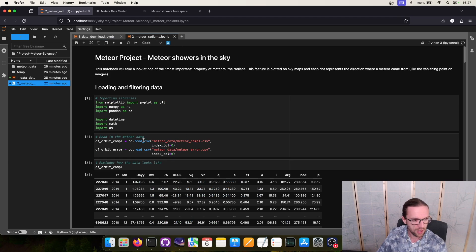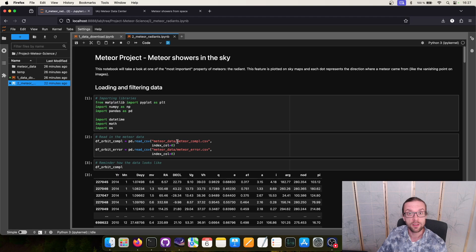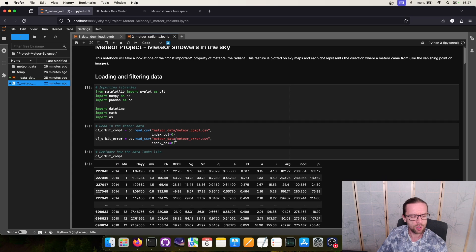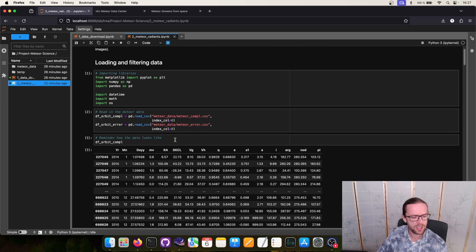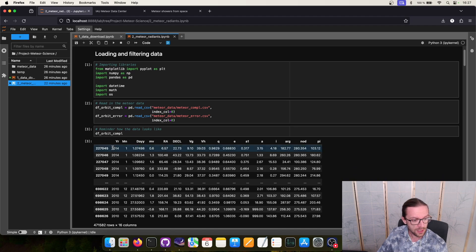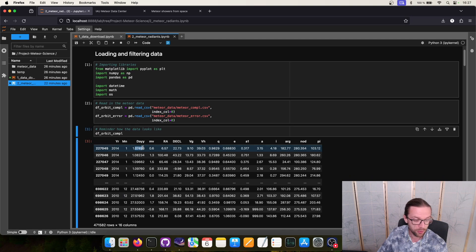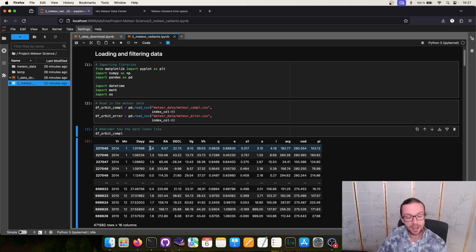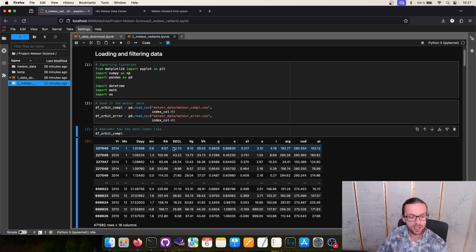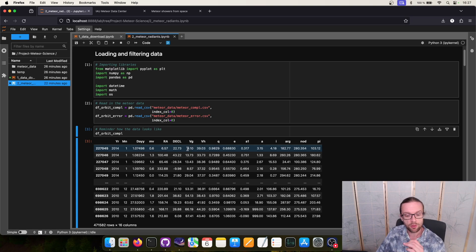First of all we load all our data. We have as a small reminder two CSV files. One I call meteor_complete and the other one is the meteor_error CSV. The meteor_complete contains all relevant information. We have the year of the meteor appearance, the month, the day and also the fraction of the day, the apparent magnitude, the right ascension declination. These are the sky coordinates. We will talk about it in a minute.